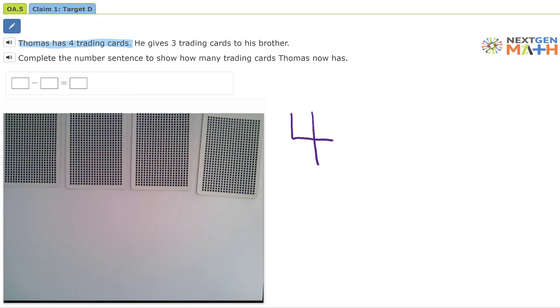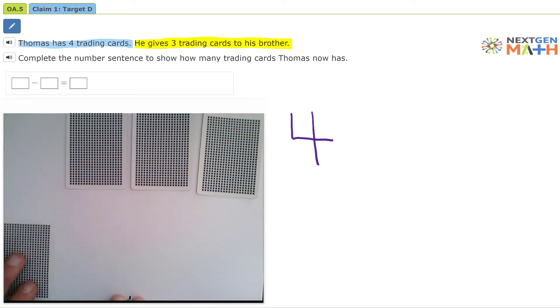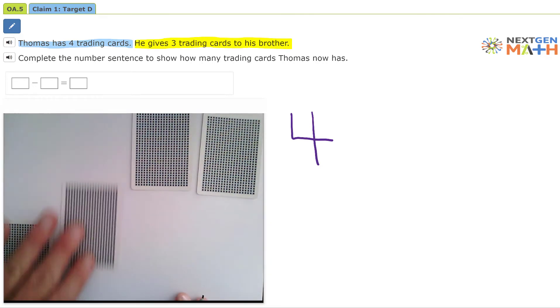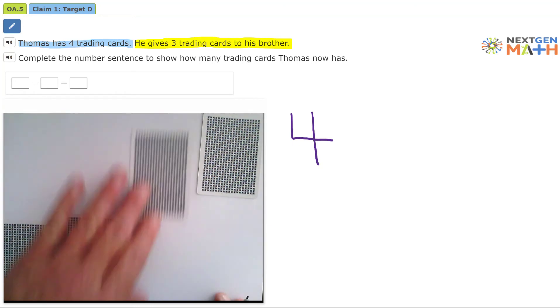He gives three trading cards to his brother: one, two, three.